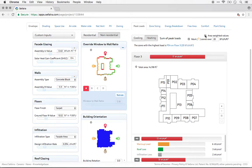And that's how to use the Peak Loads tab to identify and diagnose contributors to your peak heating and cooling loads.